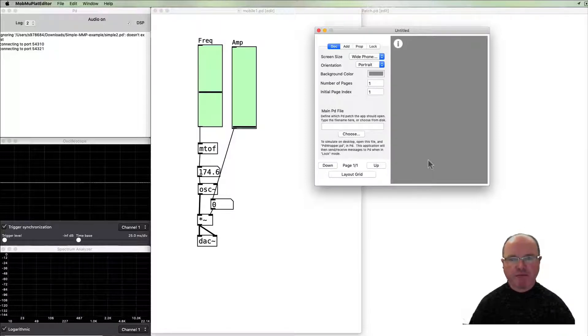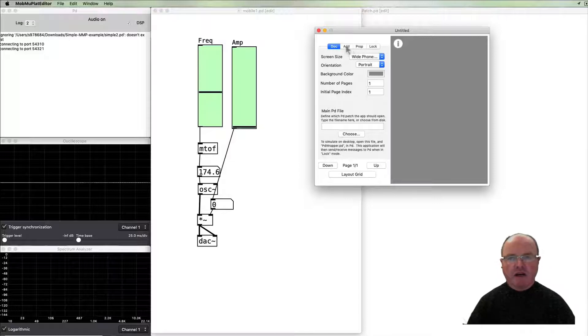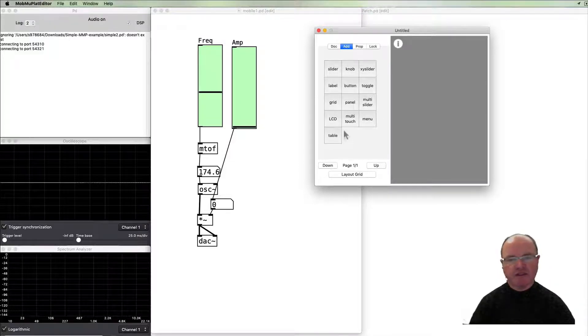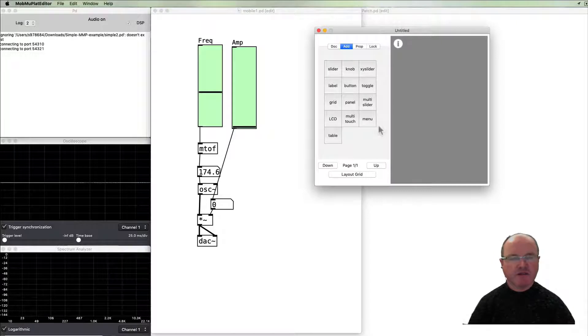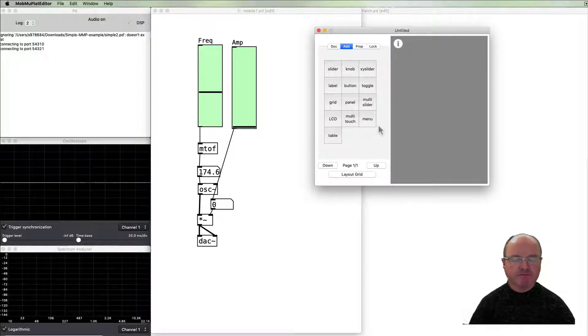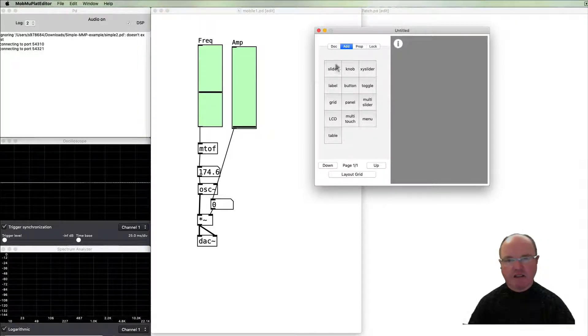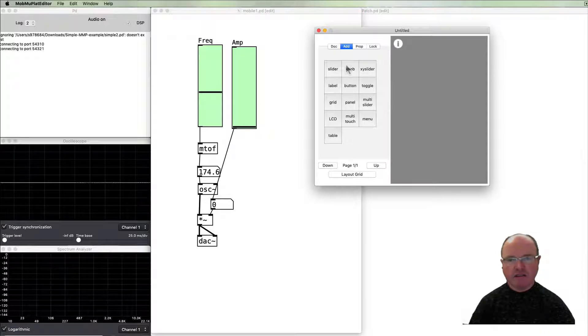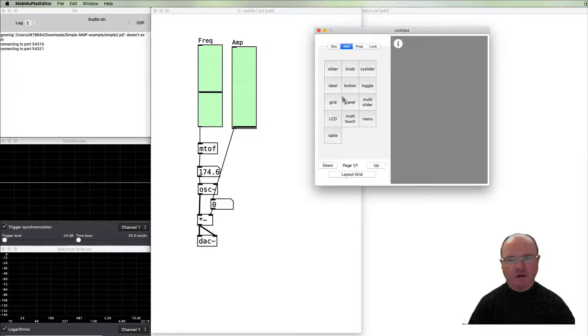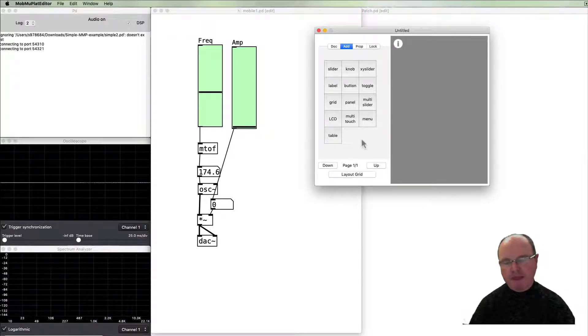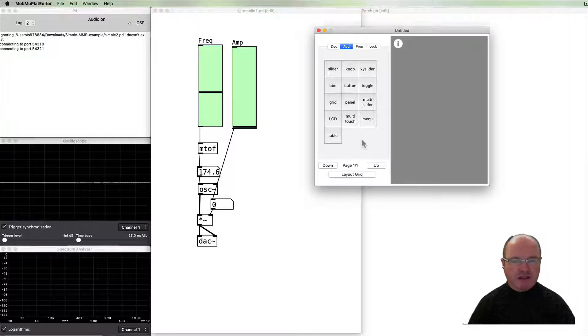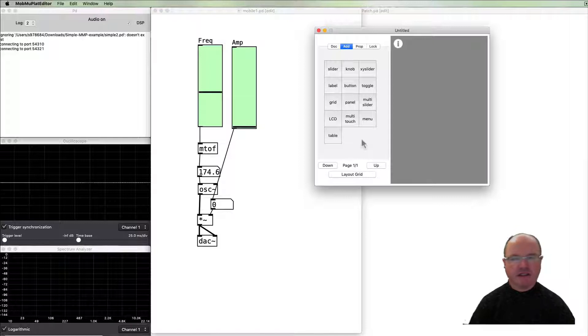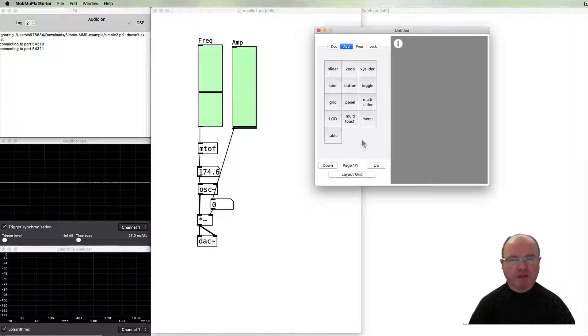In the Add menu is a list of all of the different types of controls you can have: sliders and dials and labels and buttons and toggles and all sorts of things. One of the good things about this editor is that there's a wider range of graphical user interfaces than are available natively in PD vanilla.